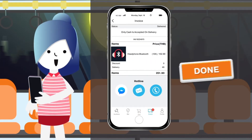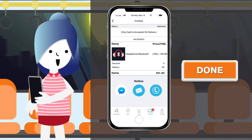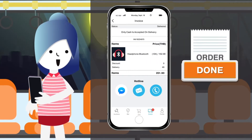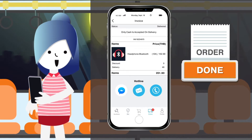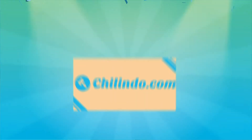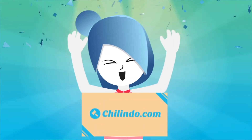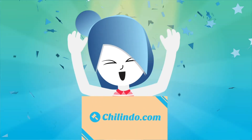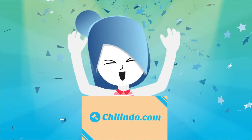The system will then display your invoice, meaning you have successfully paid for your order. Only just three clicks and your order is ready to be packaged and delivered to your doorstep.